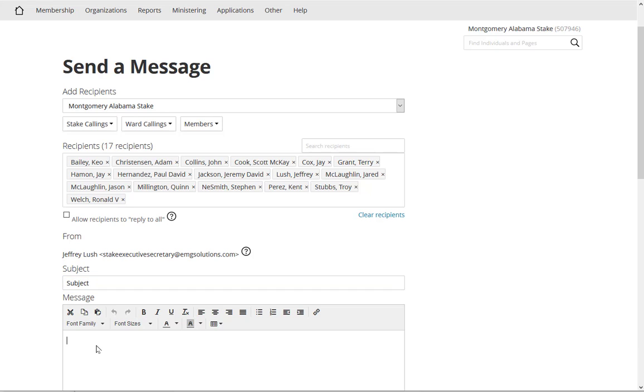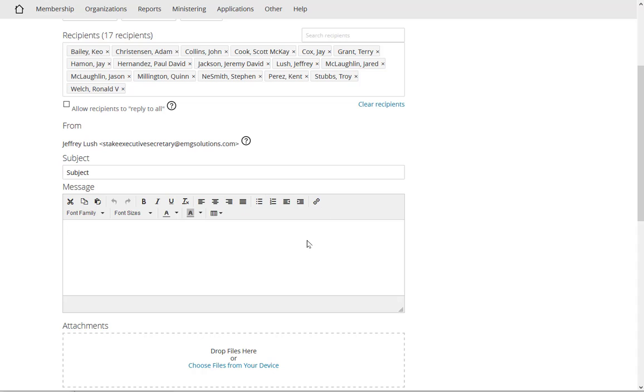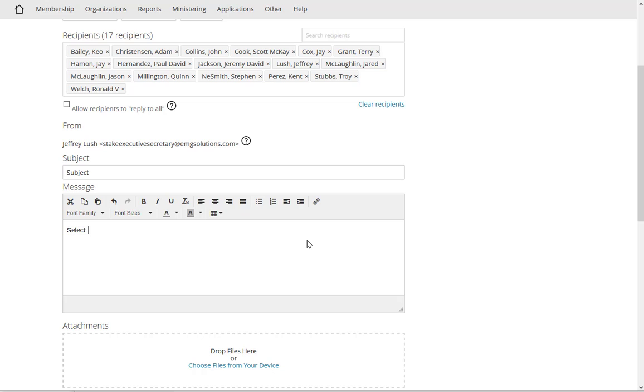And here I can just type in the information about the message, whatever I'm going to send. So let's just say the website is located, or maybe here select for the website. So here we want to select for the website. Now sometimes we may type in the actual website, so let's just say that we want to direct somebody here, so let's just say lds.org.